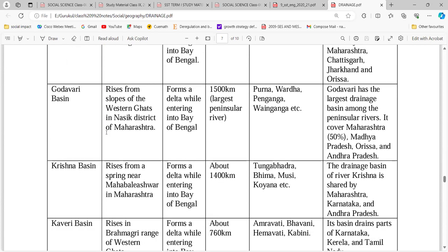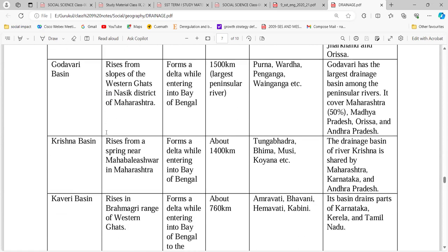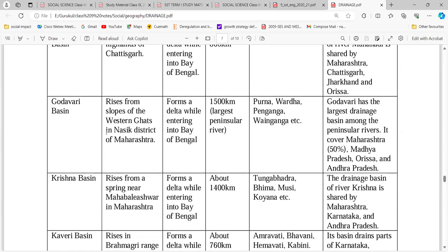Mahanadi, Godavari, Krishna, and Kaveri are east-flowing rivers. Mahanadi originates in Chhattisgarh, has a length of 860 km, and forms a delta. All rivers falling into the Bay of Bengal form deltas, while all rivers falling into the Arabian Sea form estuaries, and those Arabian Sea rivers also form Rift Valleys. Godavari is the longest peninsular river at 1500 km. Its tributaries are Wainganga, Penganga, Purna, and Wardha. Its drainage basin is the largest, draining Maharashtra, Madhya Pradesh, and Andhra Pradesh.